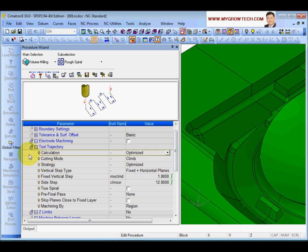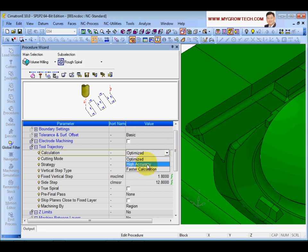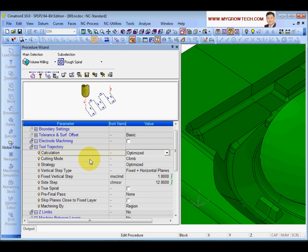The two-trajectory calculations are regarding stock calculations. Most of the time use optimize. If you want higher accuracy of the stock - for example machining something small - choose high accuracy, though it takes longer to calculate. Faster calculation is for very large parts that take long to calculate, but the current tolerance of the stock will be larger. Most of the time, use optimize.